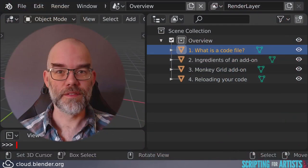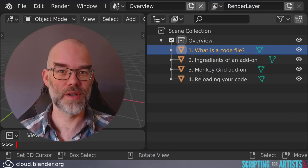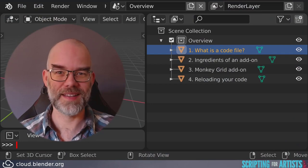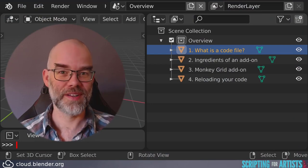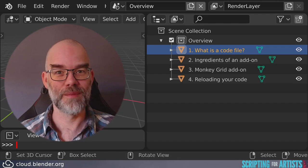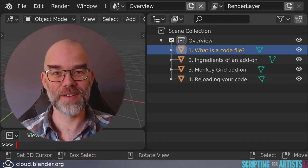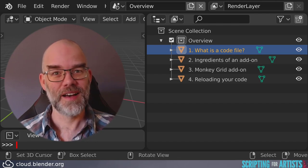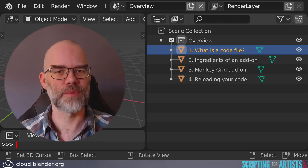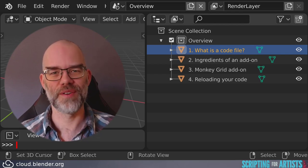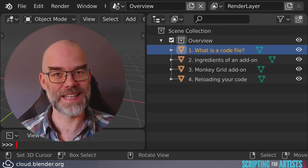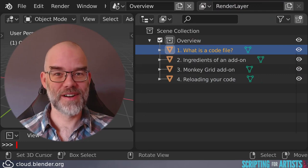In this video we'll look at the following. We'll look at what is actually a code file and how do you edit it. We'll look at ingredients of an add-on, we'll turn our monkey grid operator into a monkey grid add-on, and finally we'll be looking at something you will be doing a lot which is reloading your code after editing it. So let's get started.